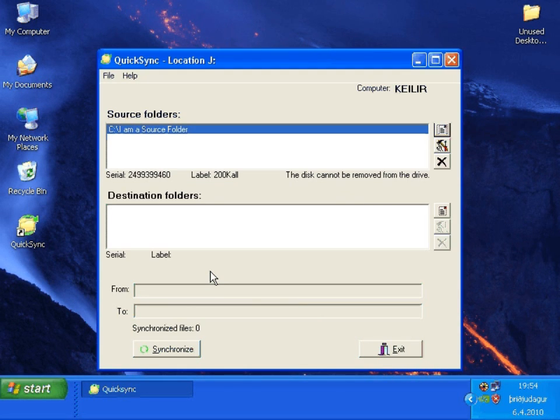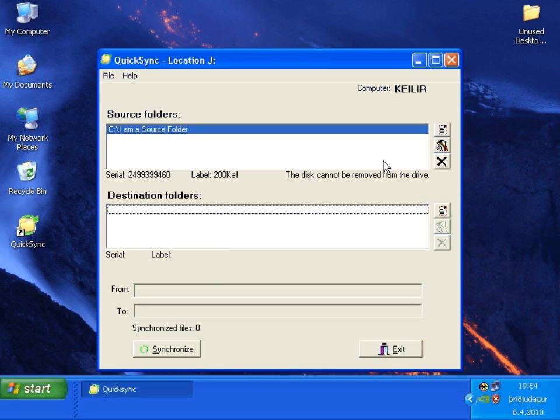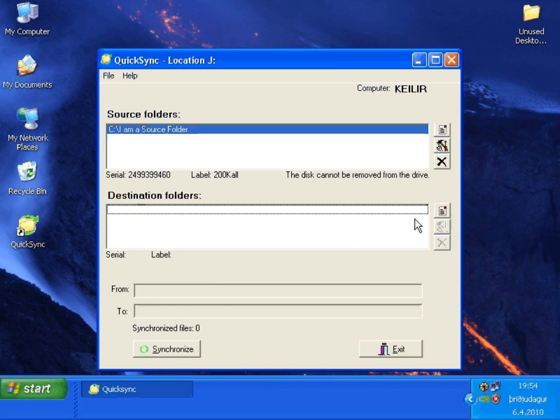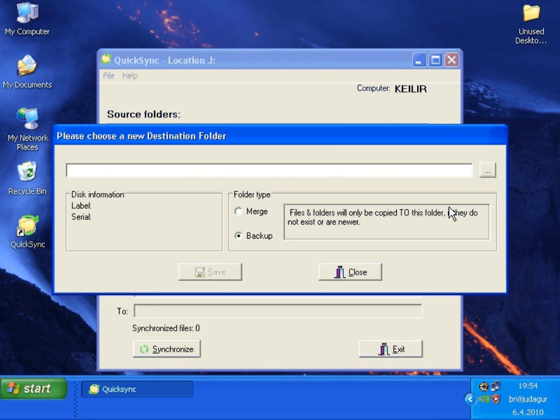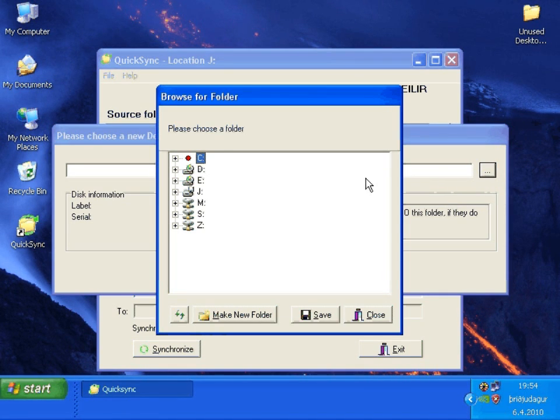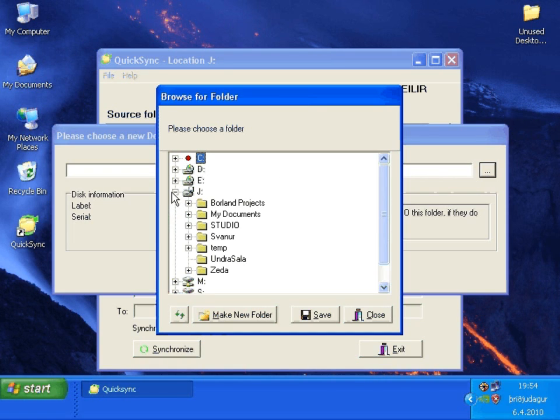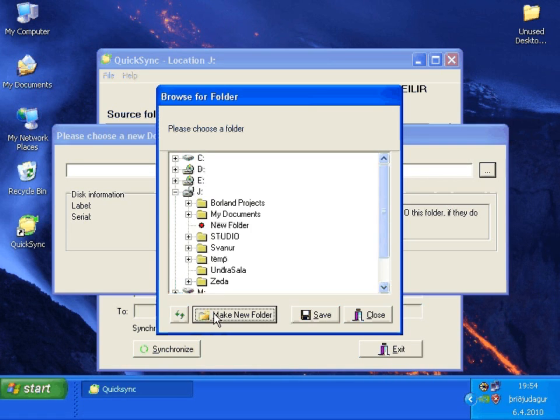When we select a source folder we need to select a destination folder against that folder. The process is done the same. You select here the browse. There is one difference. We need to create the folder. We start by selecting the J drive which is the USB key. We need to make a new folder and then click on it.